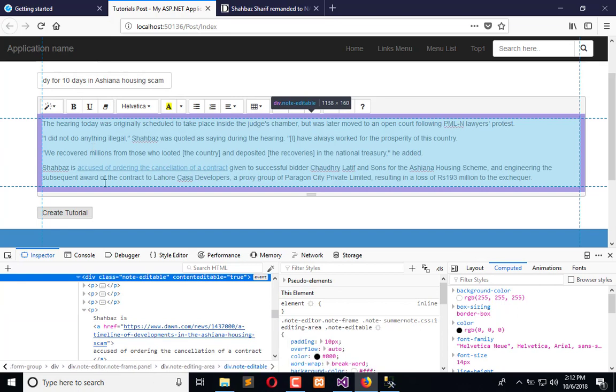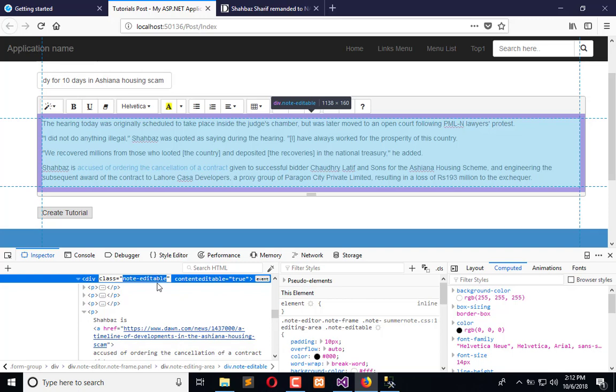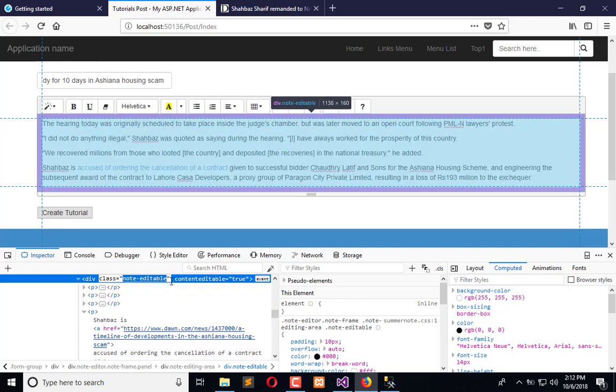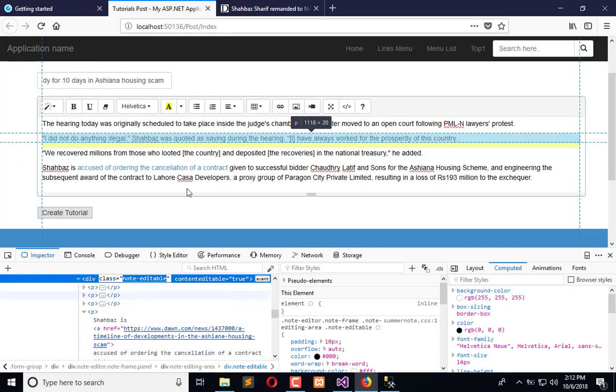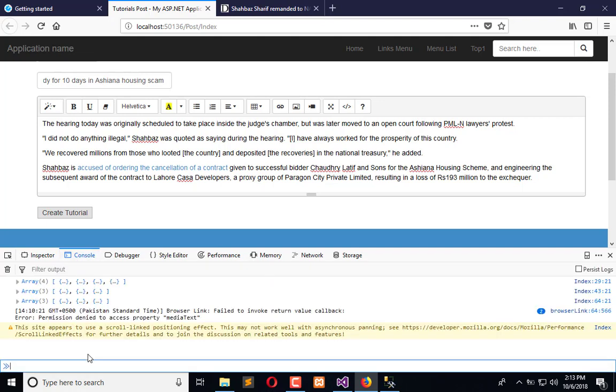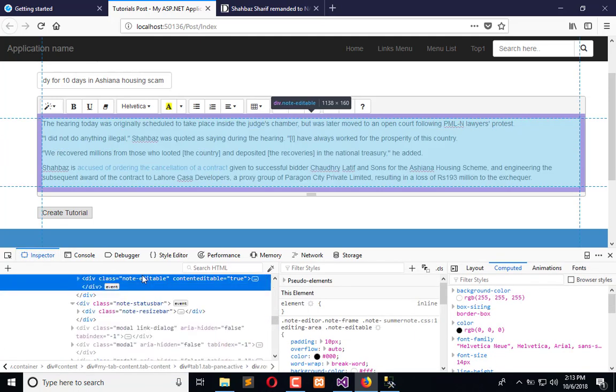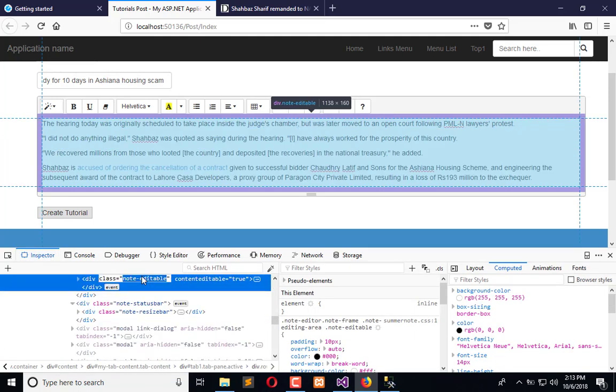And here you will get class note editable, but we will get that content within this. How? Let's see in console. I will copy this class.